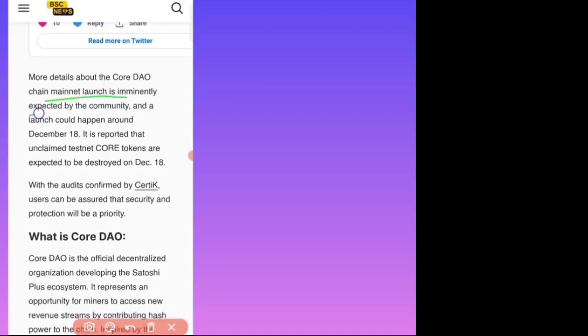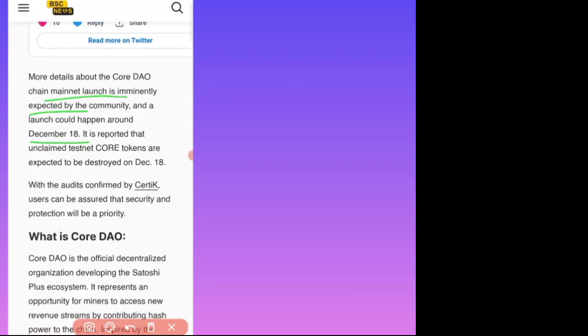More detail about Core DAO chain mainnet launch. Mainnet is mentally expected by the community, and launch could be happened around December 18. It is reported unclaimed testnet Core token are expected to destroy December 18.